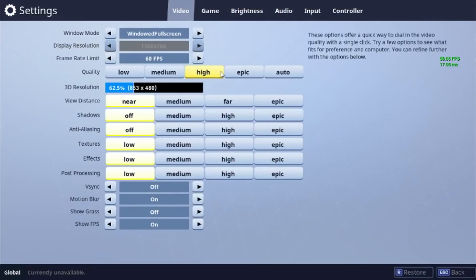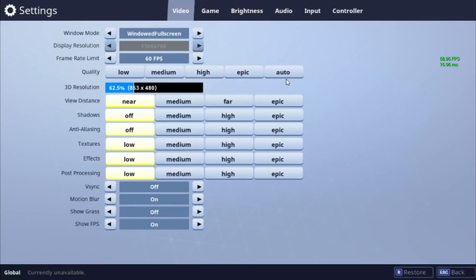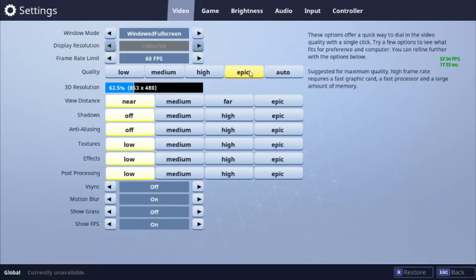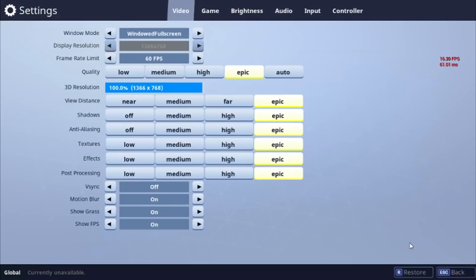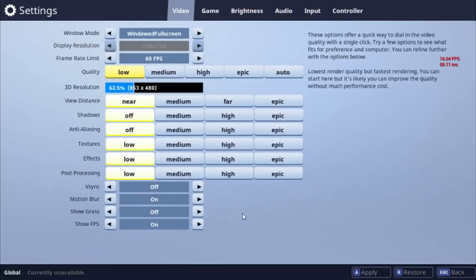So we're going to go into settings and put them on Epic. As you can see the frame rate dropped from 60 to like 7 - it was ridiculous. There's no way we're playing on that, so I put it back to Low.